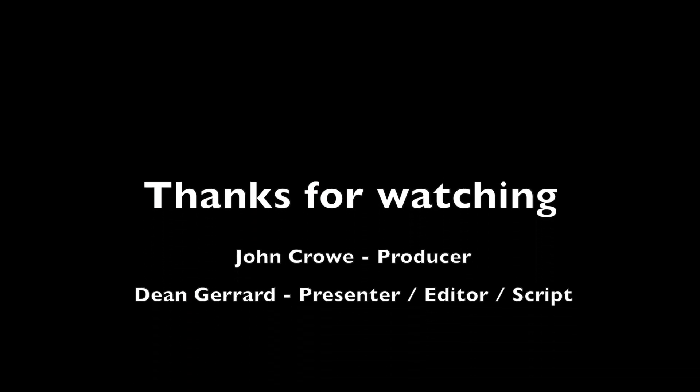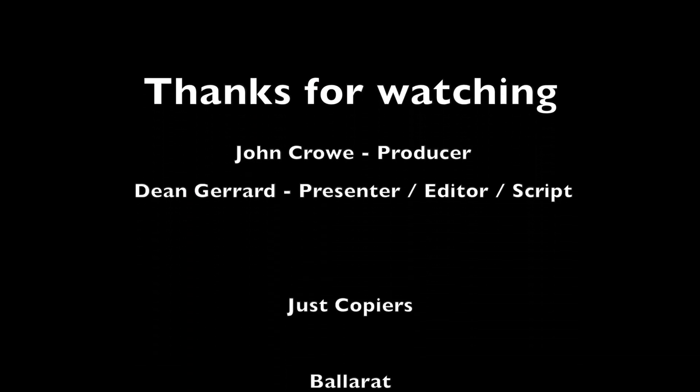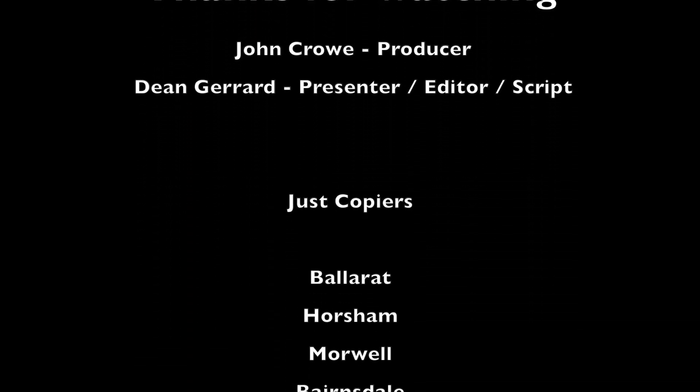On behalf of myself and the team at Just Copiers we'd like to thank you for watching this video and look forward to bringing you more in the future. We'll see you next time.